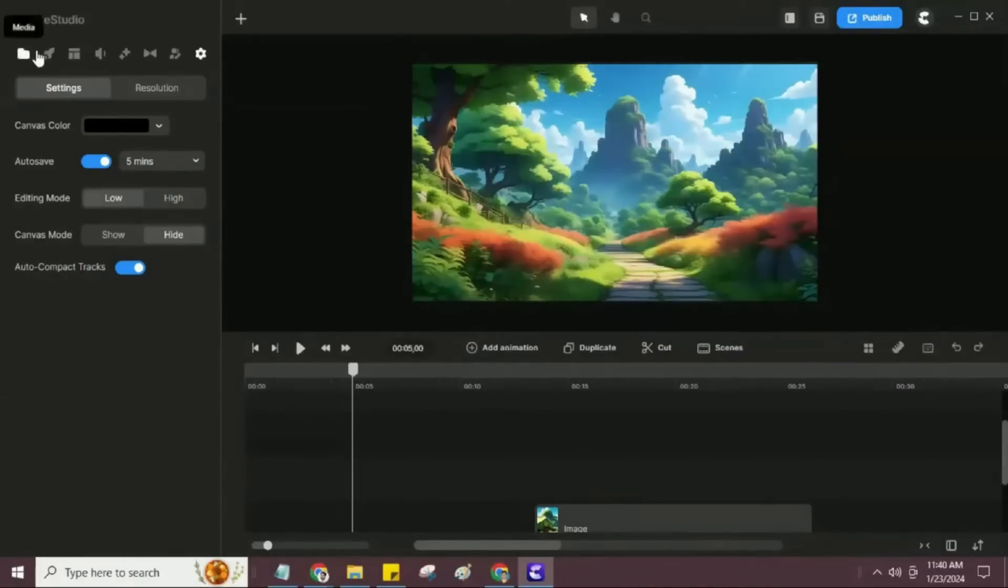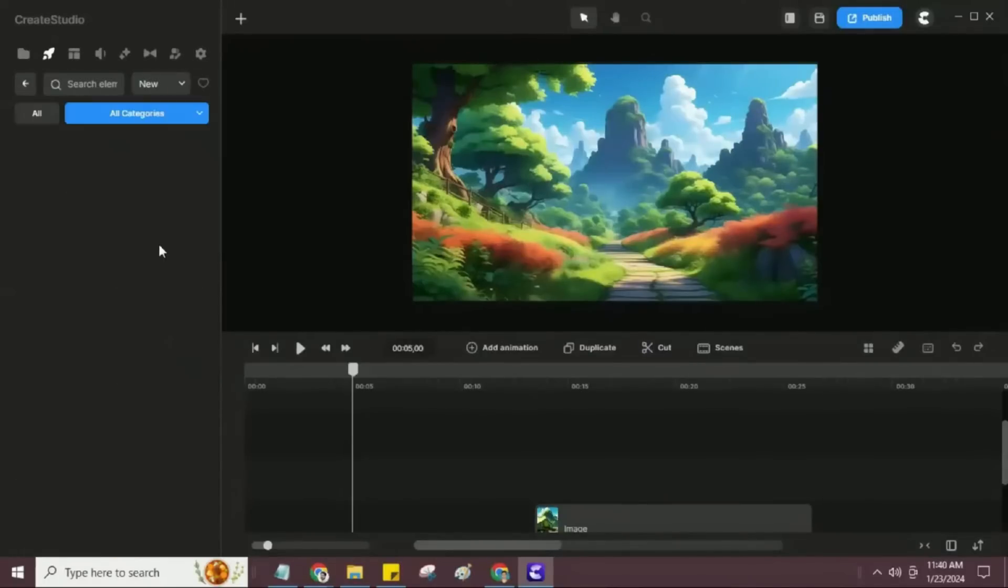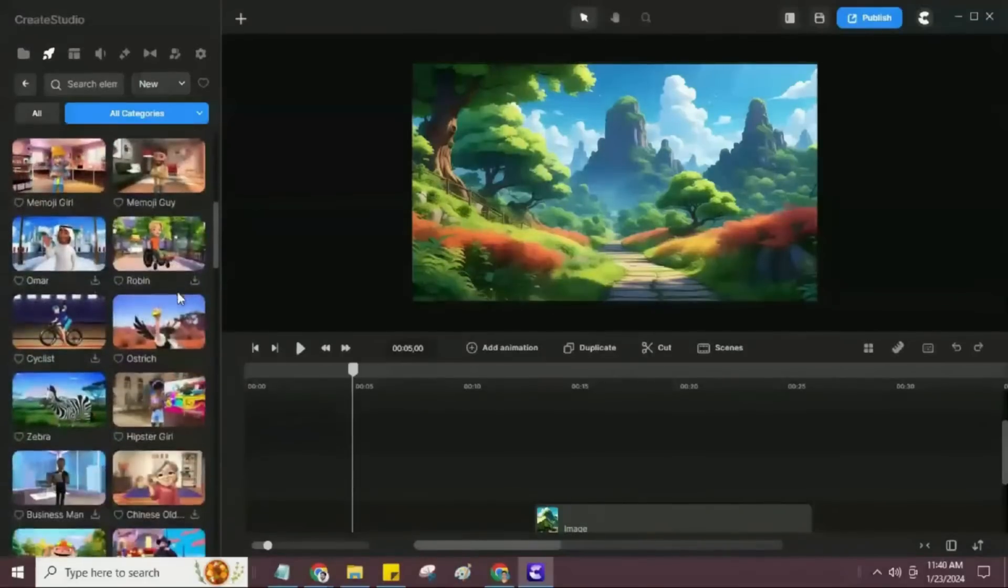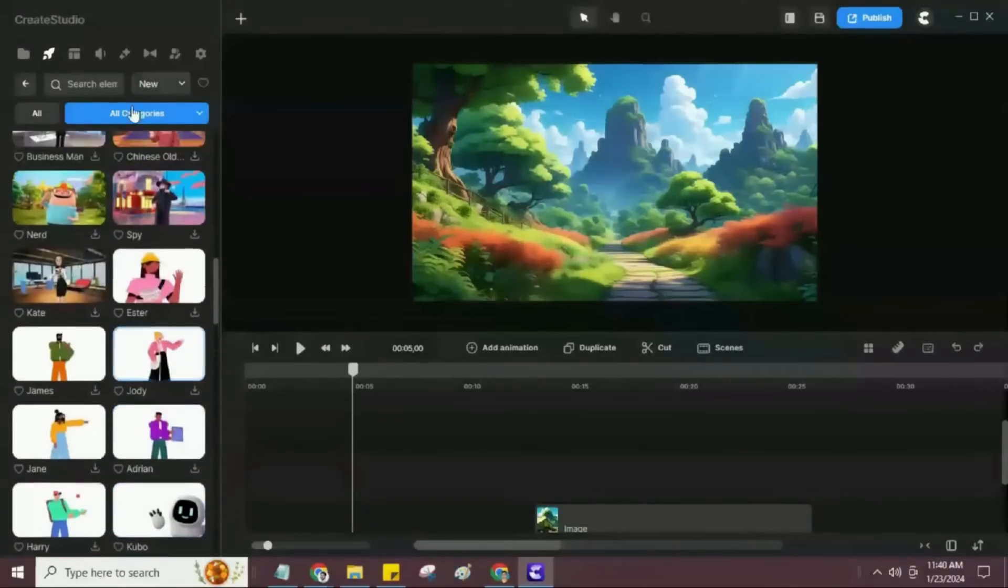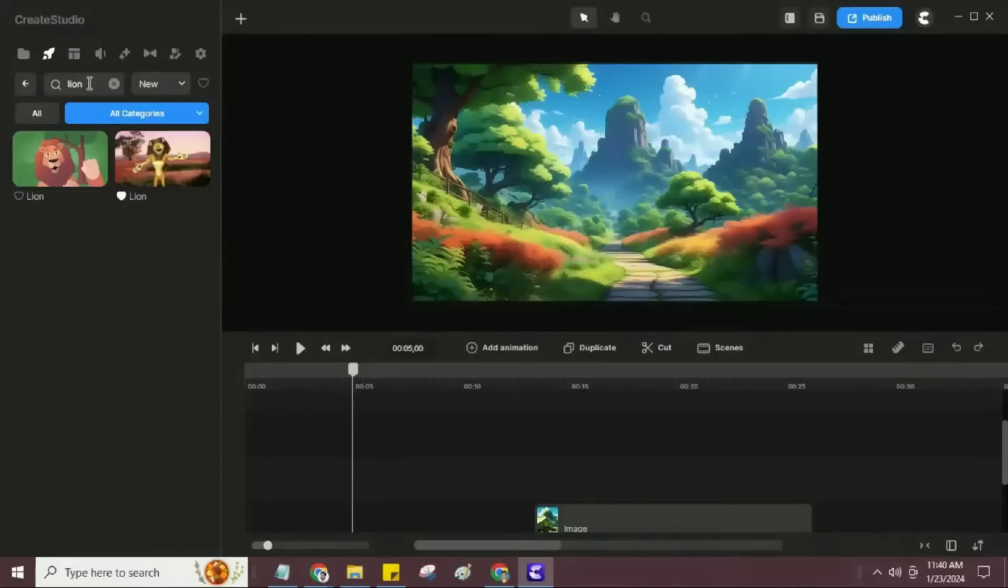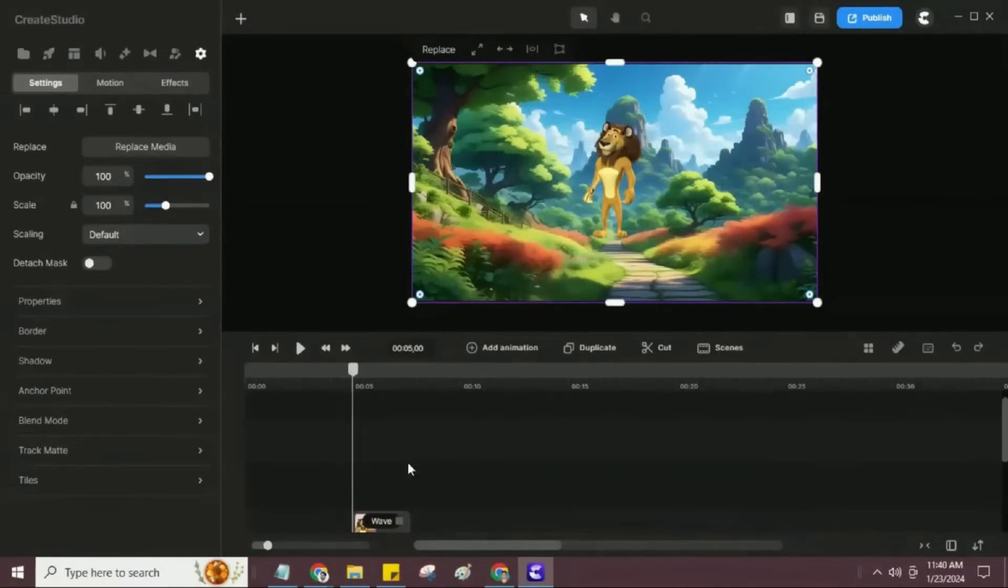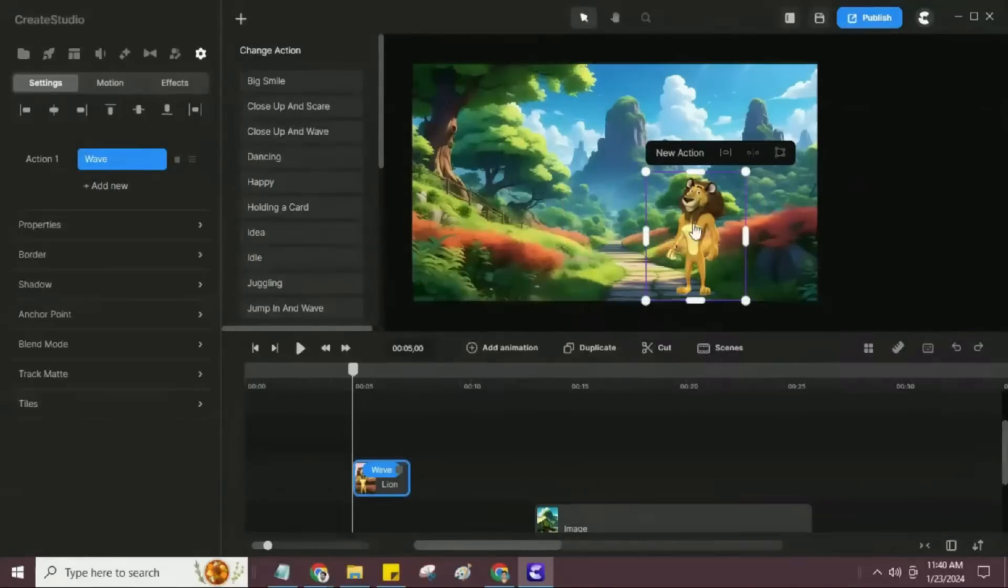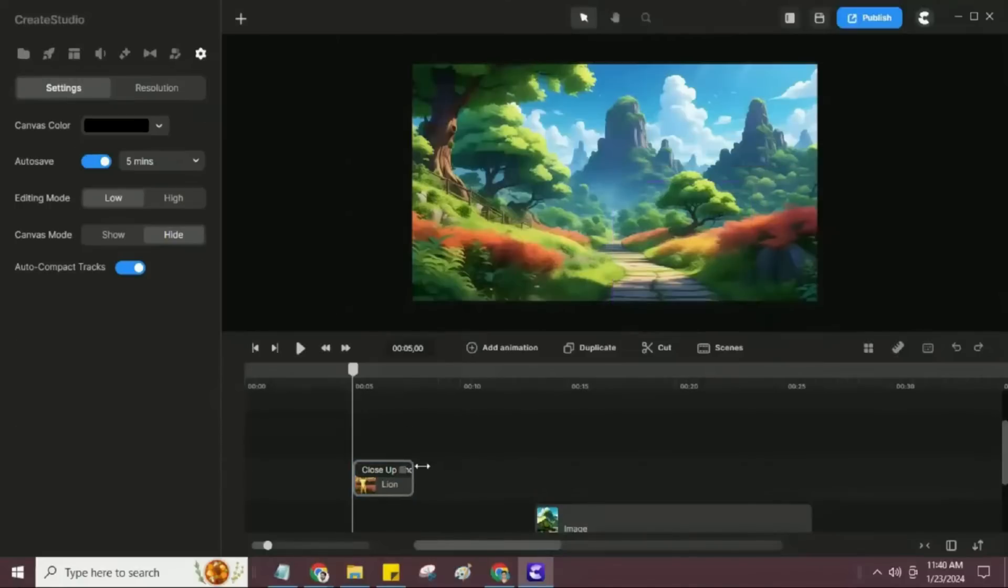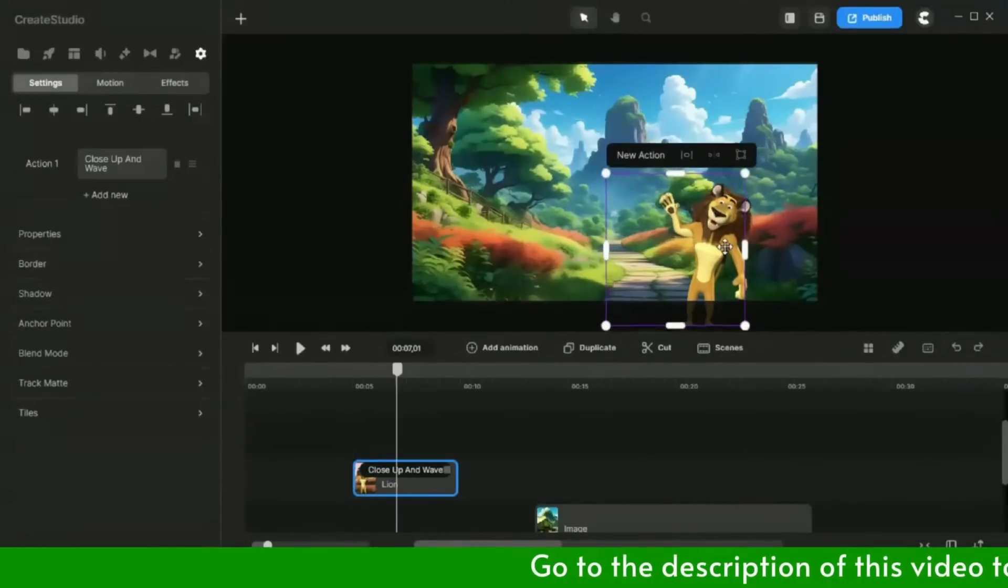Next I will add the lion character to the canvas. As you can see, Create Studio has so many characters. Let me search for the lion. Now, I will adjust the lion's position in the scene, and according to the script, I will add the lion's actions like close up and wave, talking, and idle.